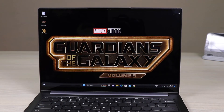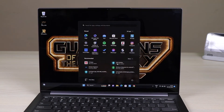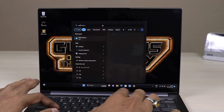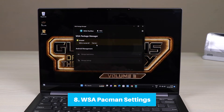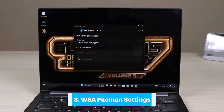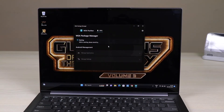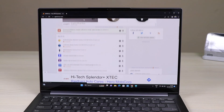Once done, it will restart your system. After the restart, you are good to go. Now go to Start and search for WSA PacMan. You can also find it already listed. Turn it on — it will take a few seconds — and once WSA PacMan is running, it is very easy to install any APK.